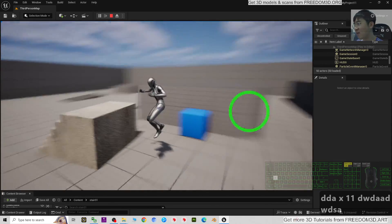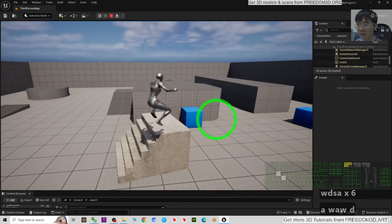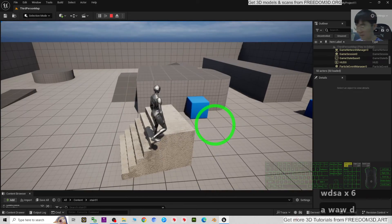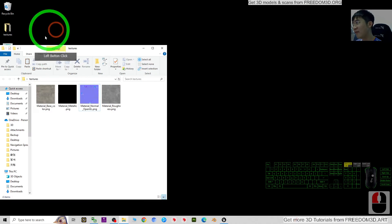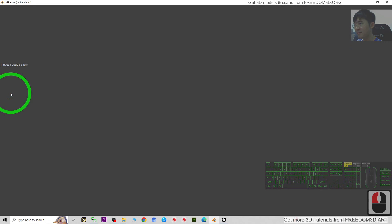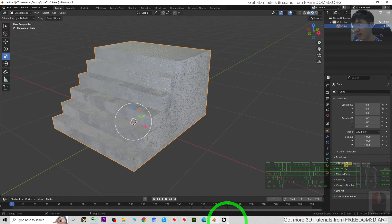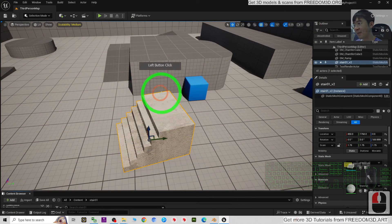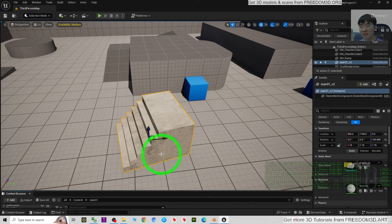Everything looks perfect with the material settings - everything is well done. From the beginning, everything comes from Blender. You make 3D models in Blender and finally make them become a game asset in your game project.